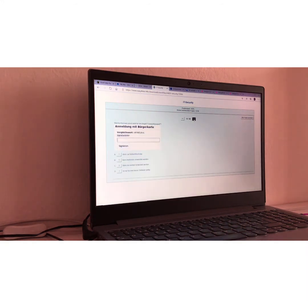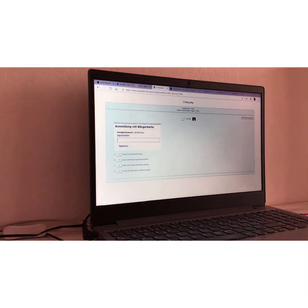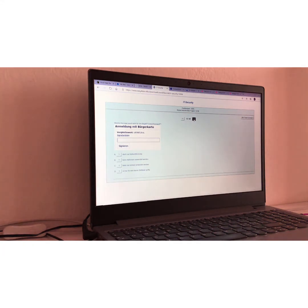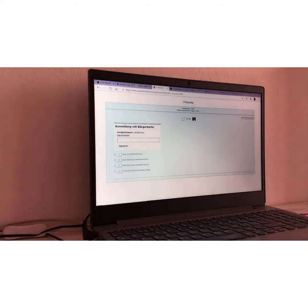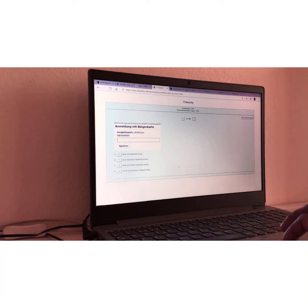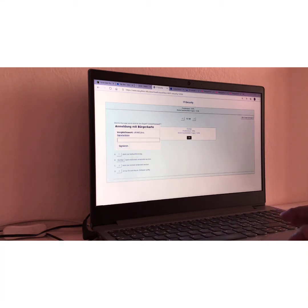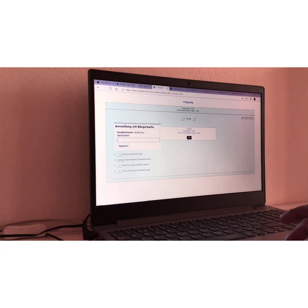Frage Nummer dreizehn. Question number thirteen. Which statement doesn't match with the term OTP or one-time password? I would say this one is really easy. This one. Meaning you can use it multiple times. That's the opposite. Only what time you can use it. Okay.